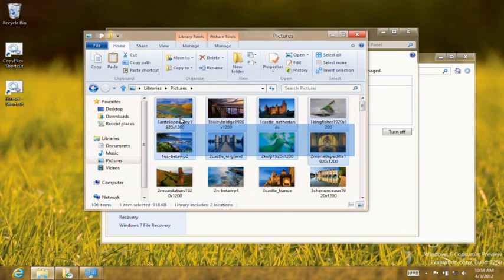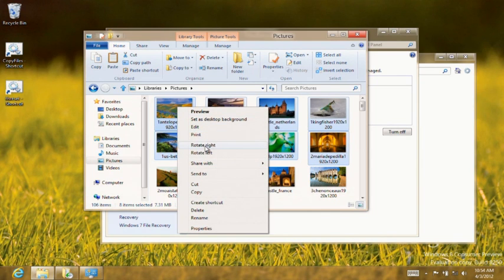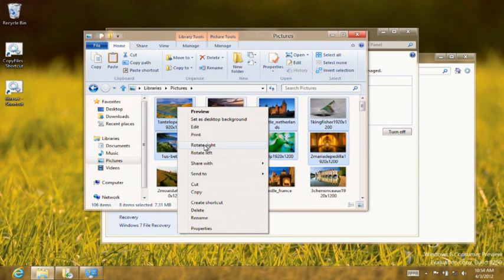Now I will modify some files to show how File History picks up changes and how easy it is to find and restore those files.